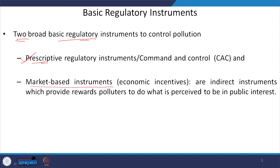In the command and control approach, the government or regulatory body is prescribing and setting some standards, so that the polluter will abide by those standards — this is a kind of direct mechanism to control pollution. But in the case of market-based instruments, this approach is not followed. Here the regulator adopts indirect instruments that provide the polluter an incentive to control pollution itself.